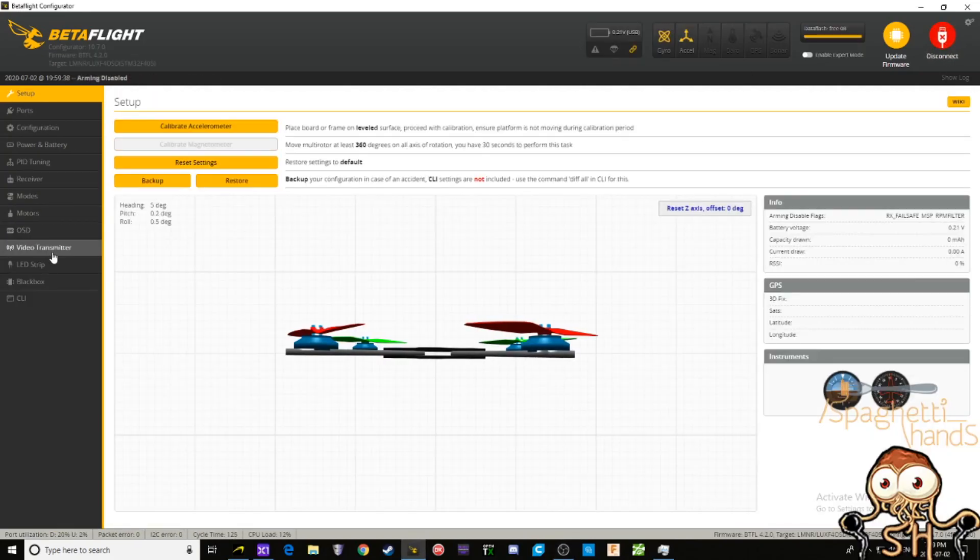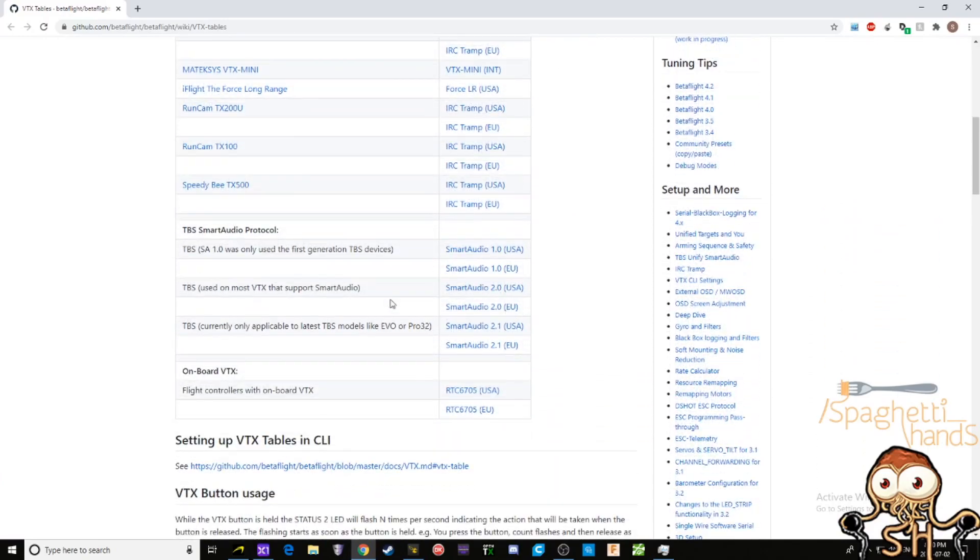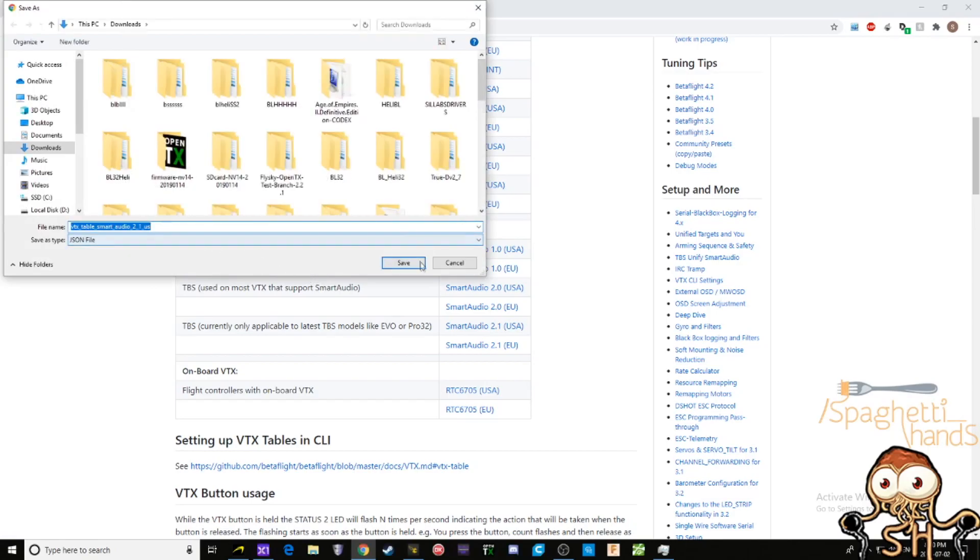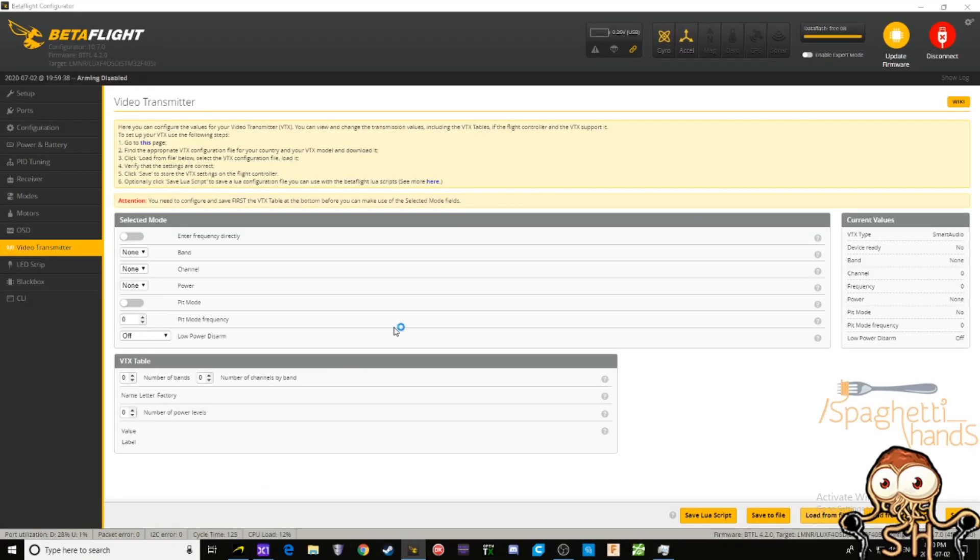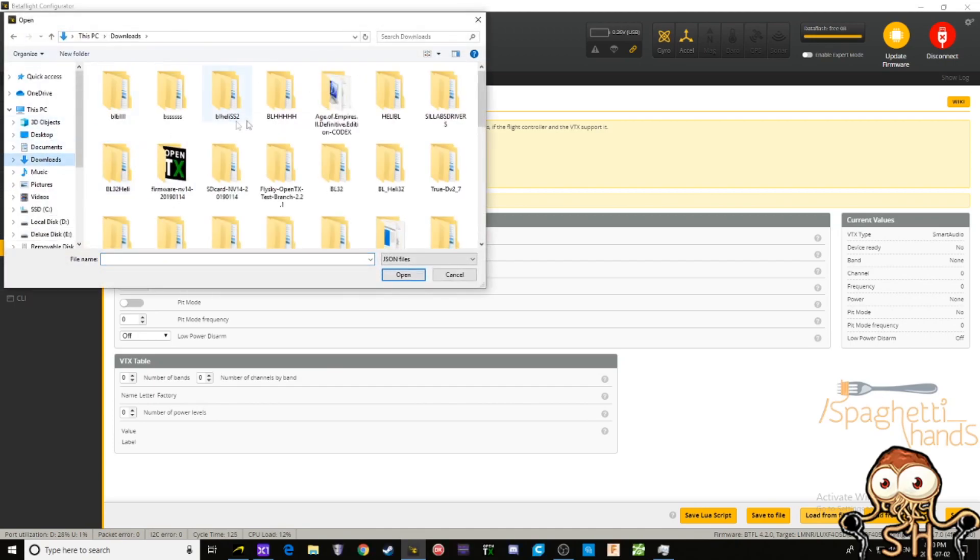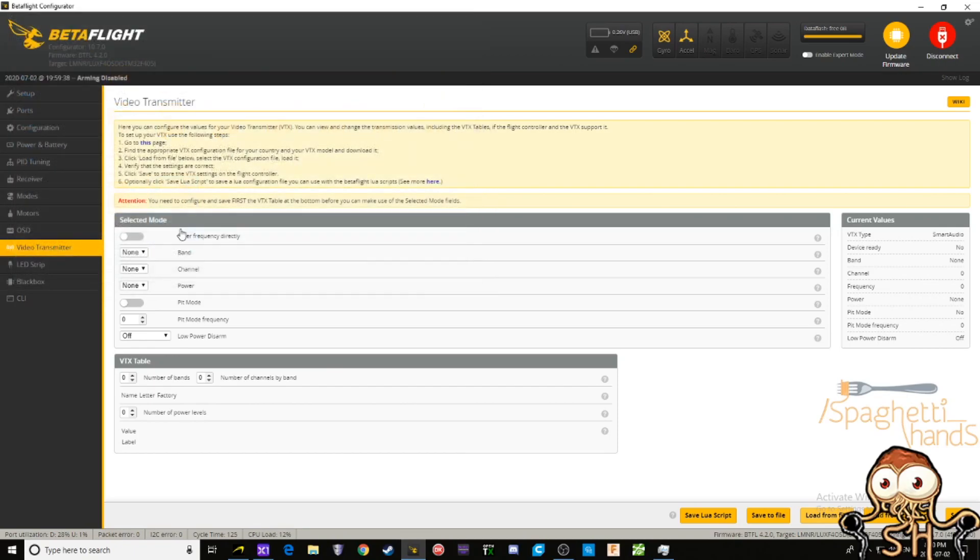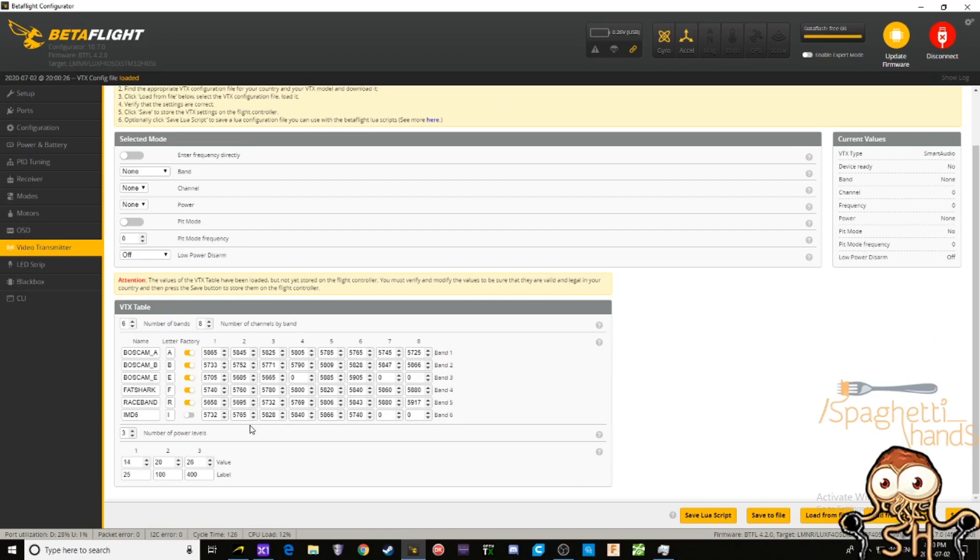And then, like always, don't forget about your VTX tables. So we set up smart audio on a channel, and because of that we're gonna get this video transmitter tab. And you're gonna come into here, go to this page and download smart audio version 2.1 USA. I'm gonna save link as, it's gonna be the only JSON file. And I load from file, downloads, smart audio, and there it is.